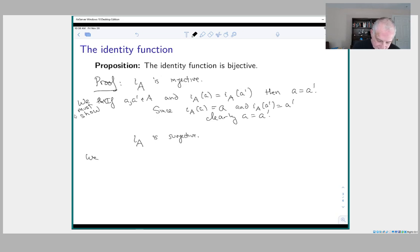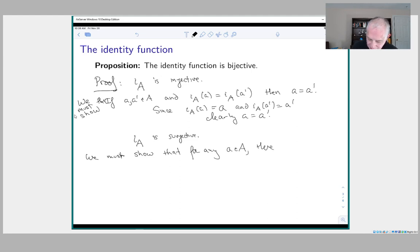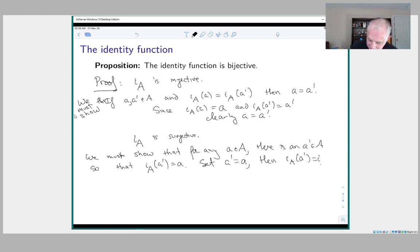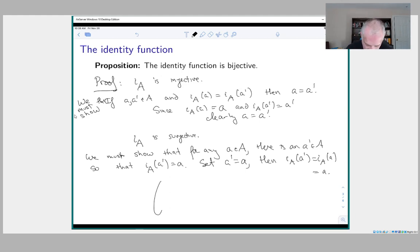Since I_A(a) = a and I_A(a') = a', clearly a = a', so it's injective. For surjectivity, we have to show that for any a in A there is an a' in A so that I_A(a') = a. If we set a' = a, then I_A(a') = I_A(a) = a. So the identity function is a simple example of a bijective function — it just maps each element of the set to itself.